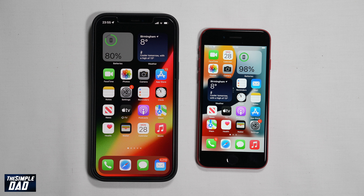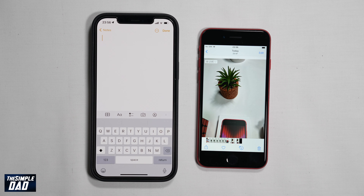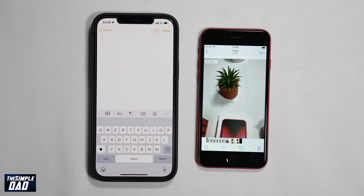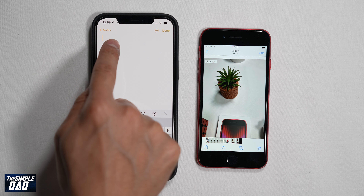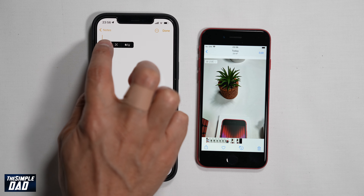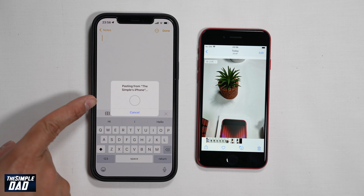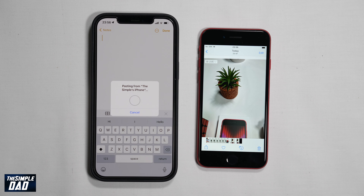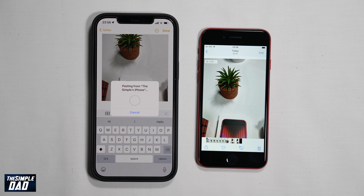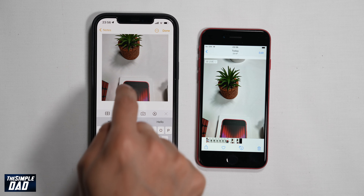Now open the Notes app and create a new note or open an existing note. Now hold and press and select paste to paste the photo from your iPhone SE 3. The process will begin and depending on your Wi-Fi connection, the photo will be pasted from the iPhone SE 3 to the iPhone 12 Pro Max. Once it is done, you should see the photo pasted into your notes.